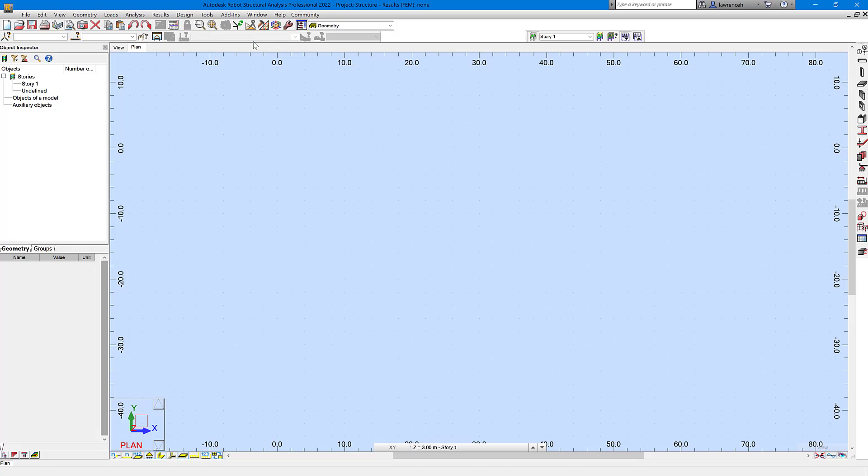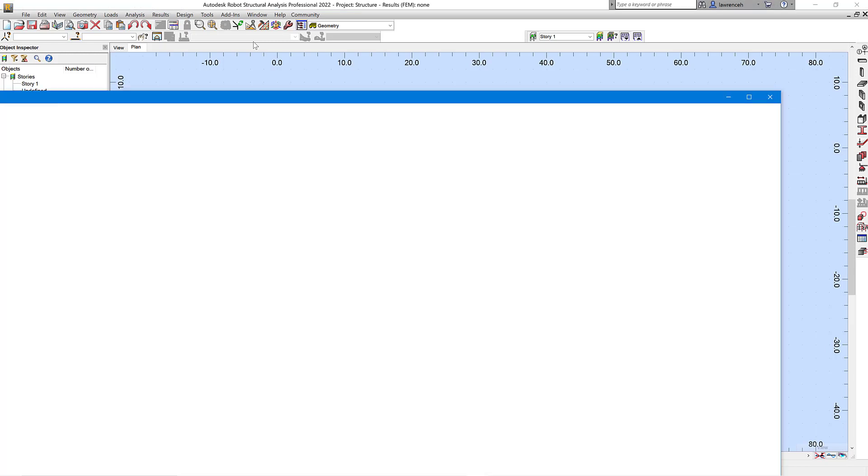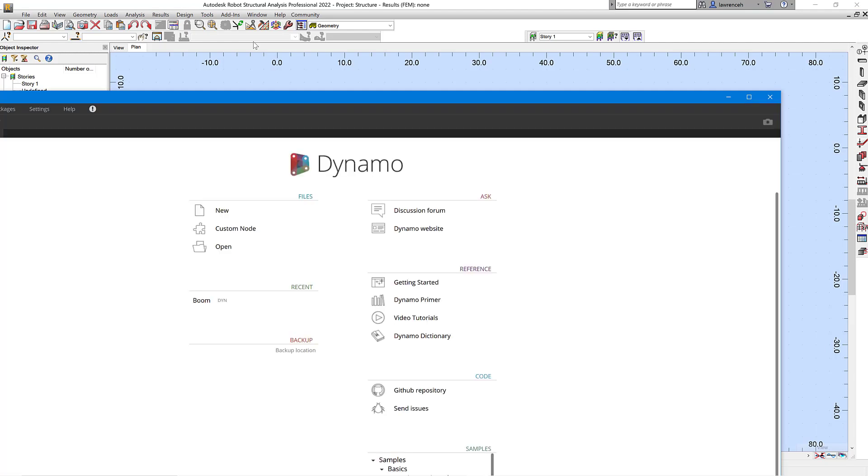This works a bit different from the Revit application. Within Revit, Dynamo actually runs up inside of Revit, but in the robot version Dynamo runs up as a separate application.